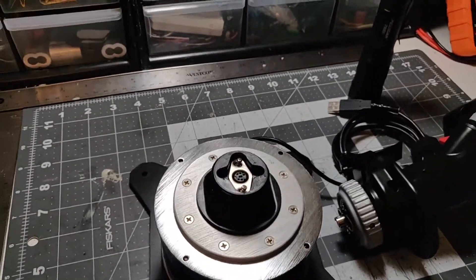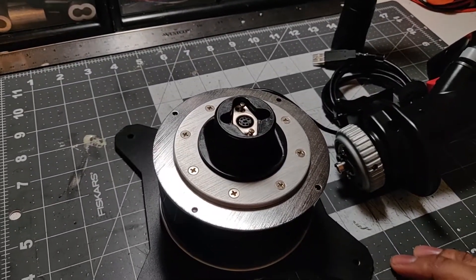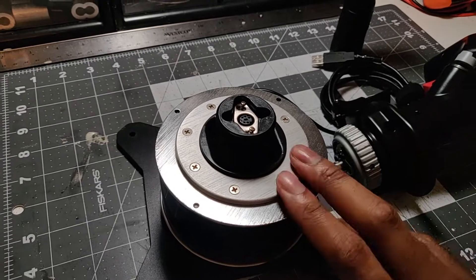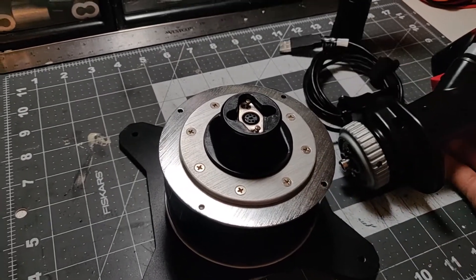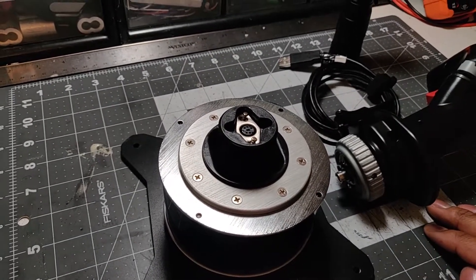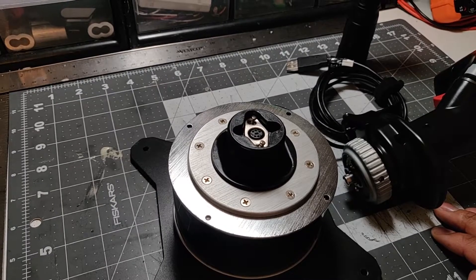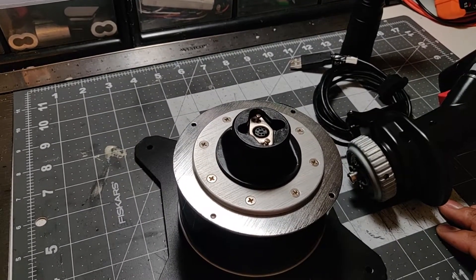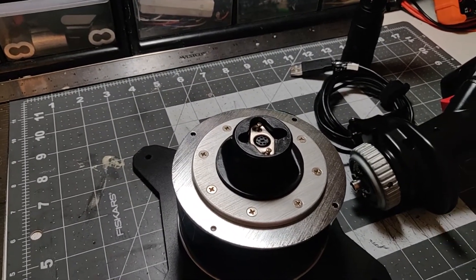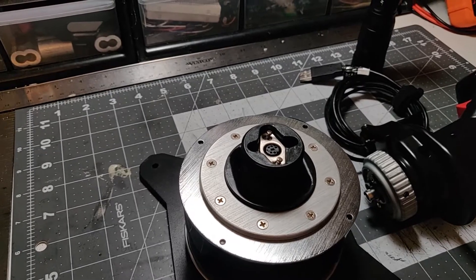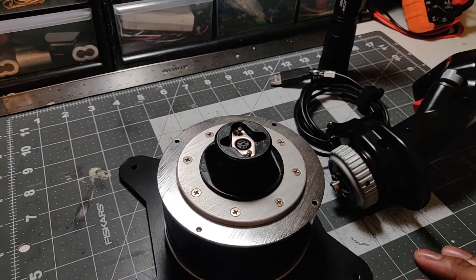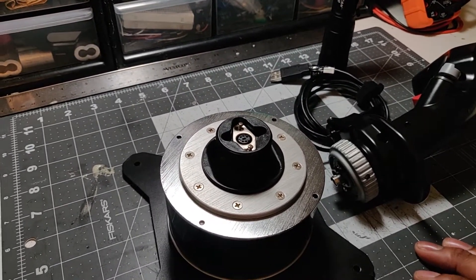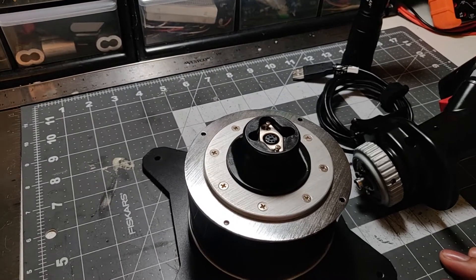So I recently had a problem with my HOTAS where the base and the controller itself, or the stick, would not be recognized by Windows. It would be seen as a multimedia device, it would say it was a bootloader, and that wasn't the case even though it was working the day before.